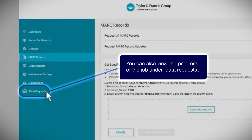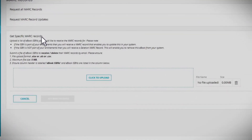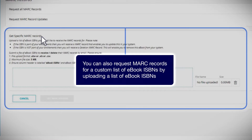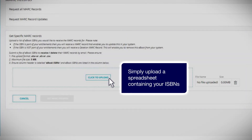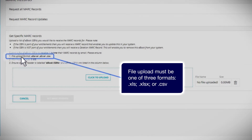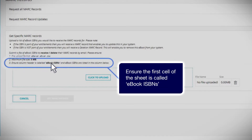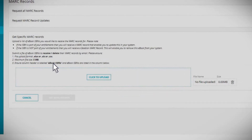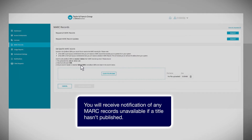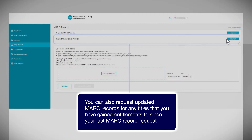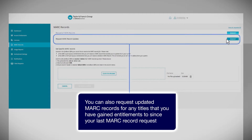You can also view the progress of the job under Data Requests. You can request mark records for a custom list of eBook ISBNs by uploading a spreadsheet containing your ISBNs. File upload must be one of three formats — XLS, XLSX, or CSV — and your file must be under 5 MB. Ensure the first cell of the sheet is called eBook ISBNs. You will receive notification of any mark records unavailable if a title hasn't published. You can also request updated mark records for any titles that you have gained entitlements to since your last mark record request.